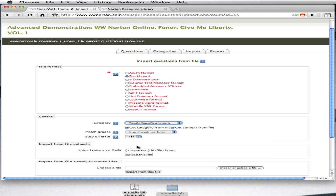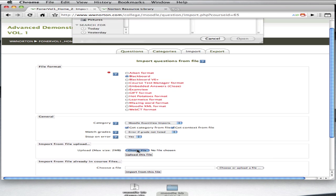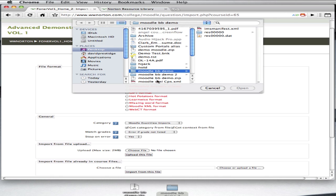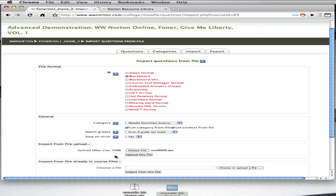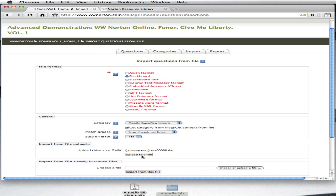Then, under the Import from File Upload heading, click the Choose File button. And now you want to navigate to that ExamView folder that you exported from ExamView. Remember that. And click on the .dat file, and then select Upload this file. And that's going to import your ExamView questions into the Moodle environment.